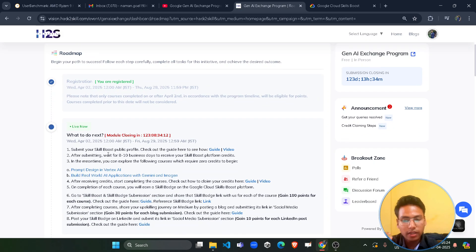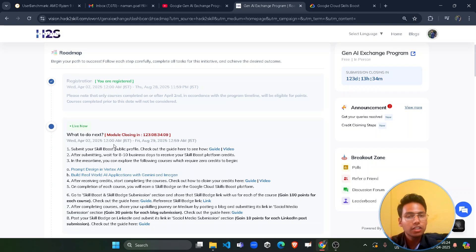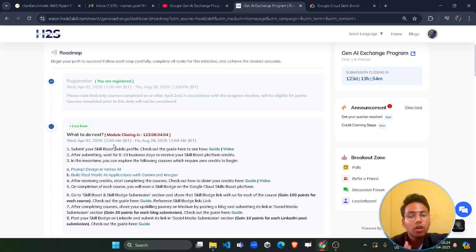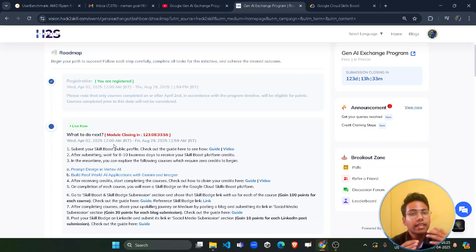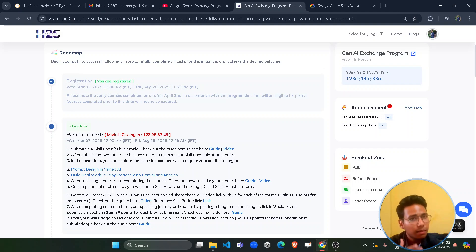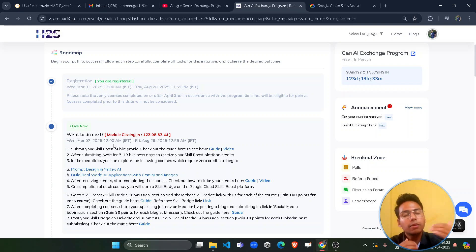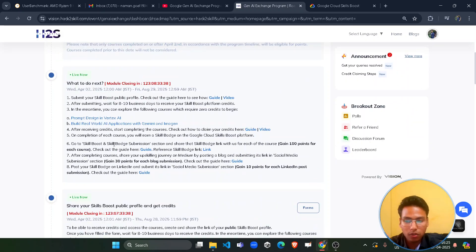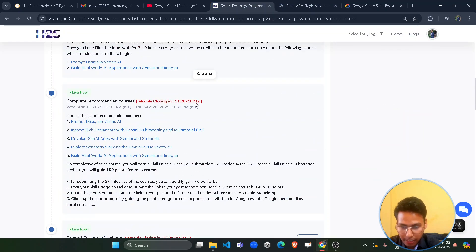You are done with the registration process. Now the second step is to submit your Cloud Skill Boost profile, from which they will monitor your score and you can check your progress on the leaderboard. You have to complete certain courses on the Cloud Skill Boost platform, through which you will get points. With those points they monitor you, and you get the chance to visit the Google office. So let's skip the guide and come to the third process.